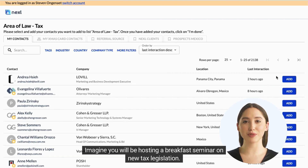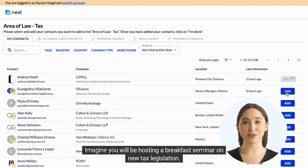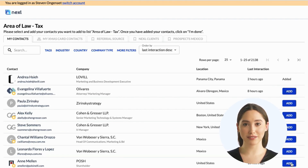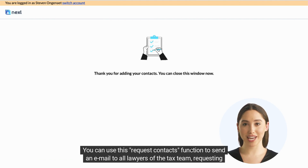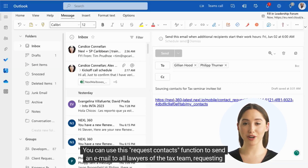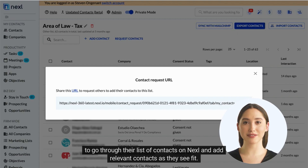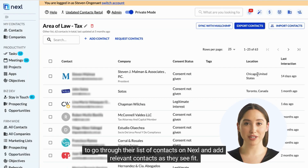Imagine you will be hosting a breakfast seminar on new tax legislation. You can use this Request Contacts function to send an email to all lawyers of the tax team, requesting them to go through their list of contacts on Nexel and add relevant contacts as they see fit.